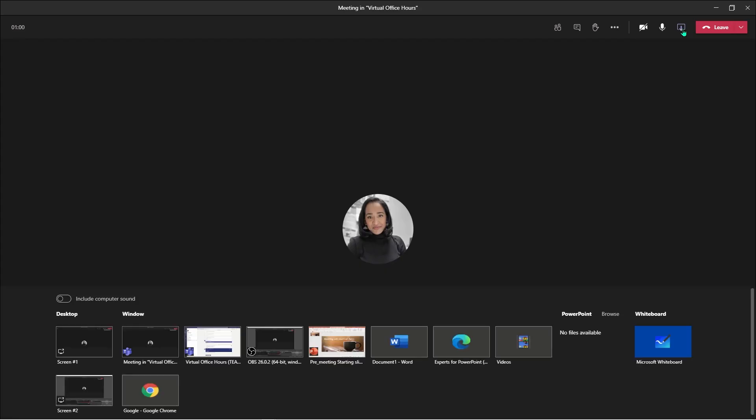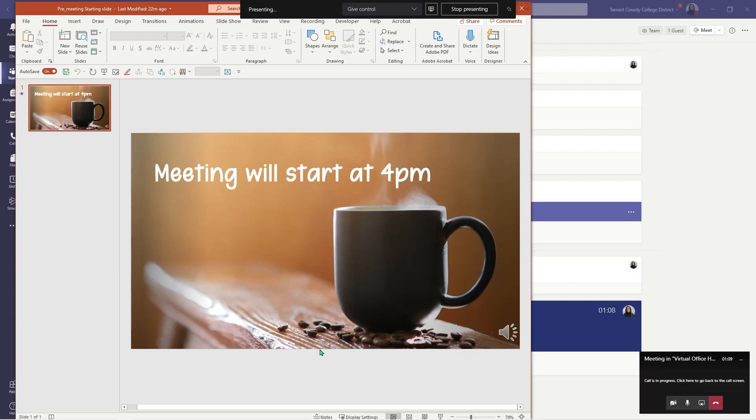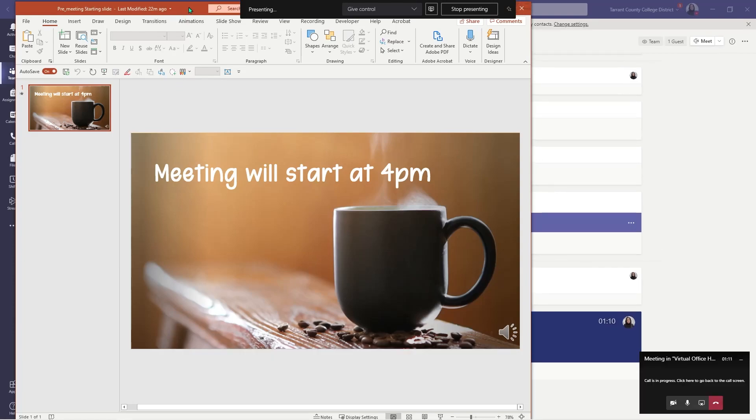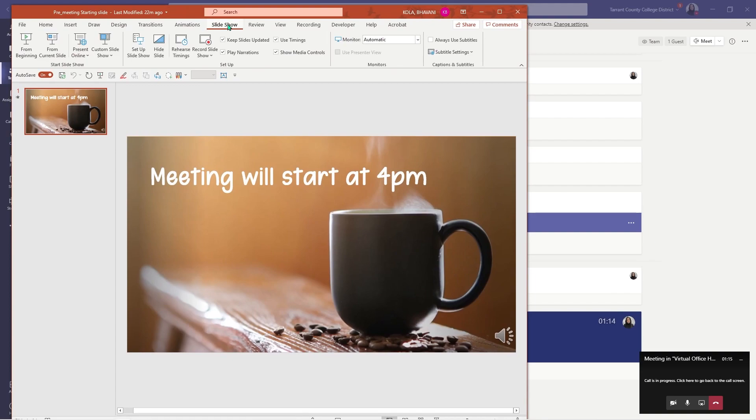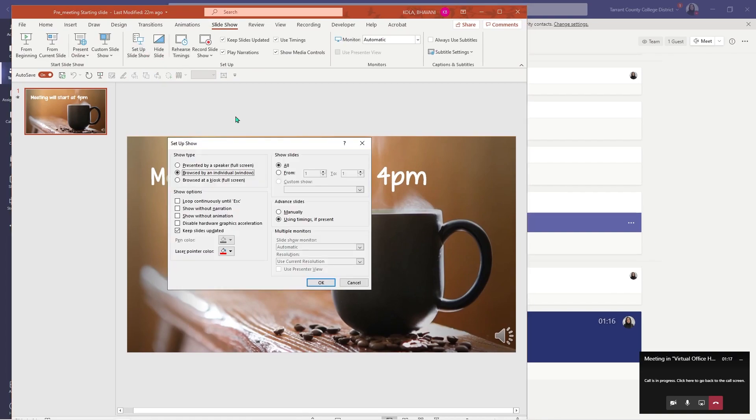So once you are in your Teams meeting, go ahead, click on share content, check include computer sound, and click on your PowerPoint presentation. The most important step is to click on your slide show. Set up your slide show and check the second box that says browsed by individual window.